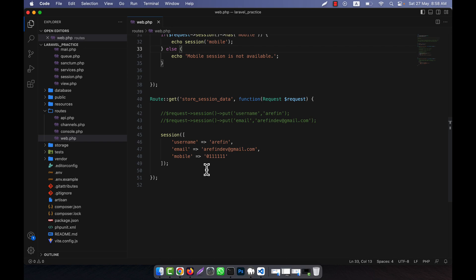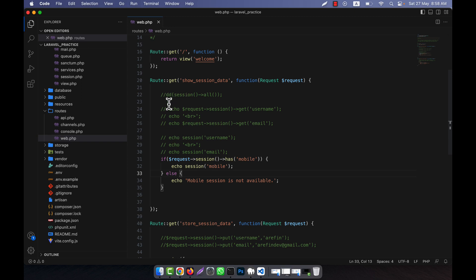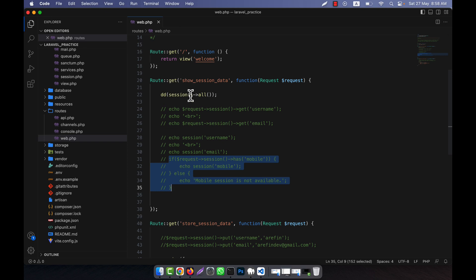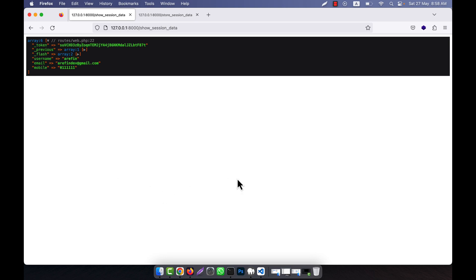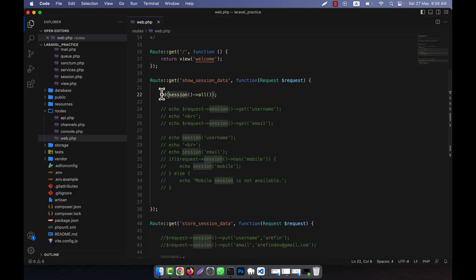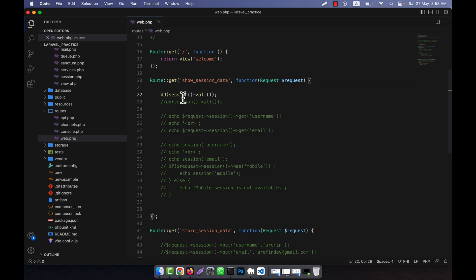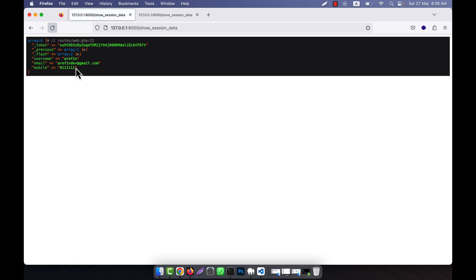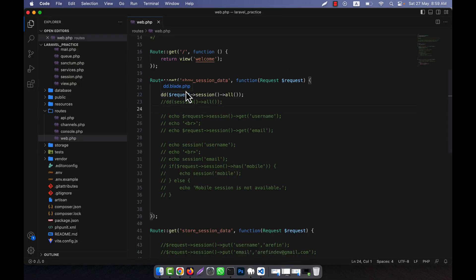There is also an alternate method to show all sessions: instead of dd(session()->all()), you can call request->session()->all(), which does the same thing. After refreshing, you can see all the sessions are displayed — both methods produce identical results.